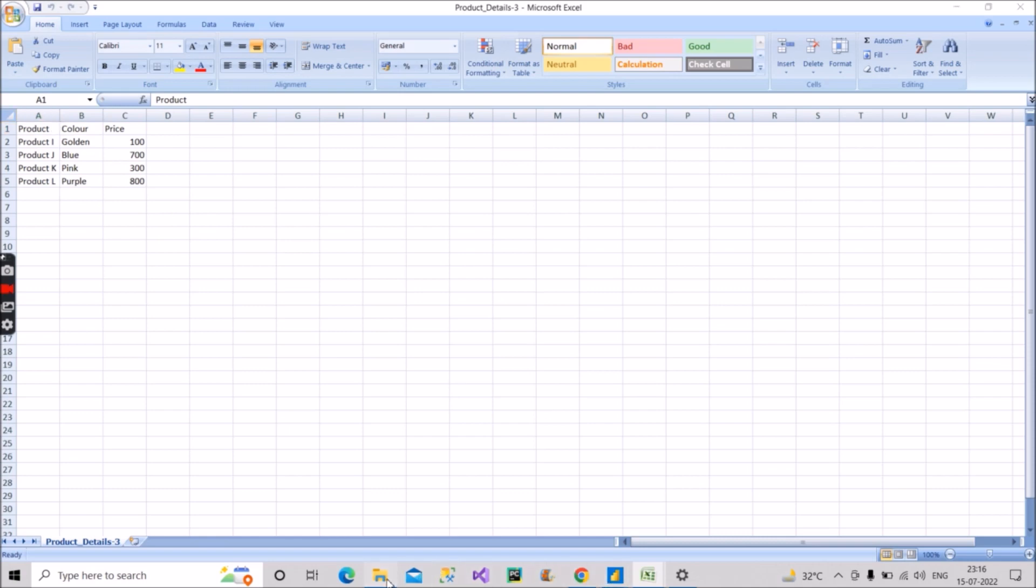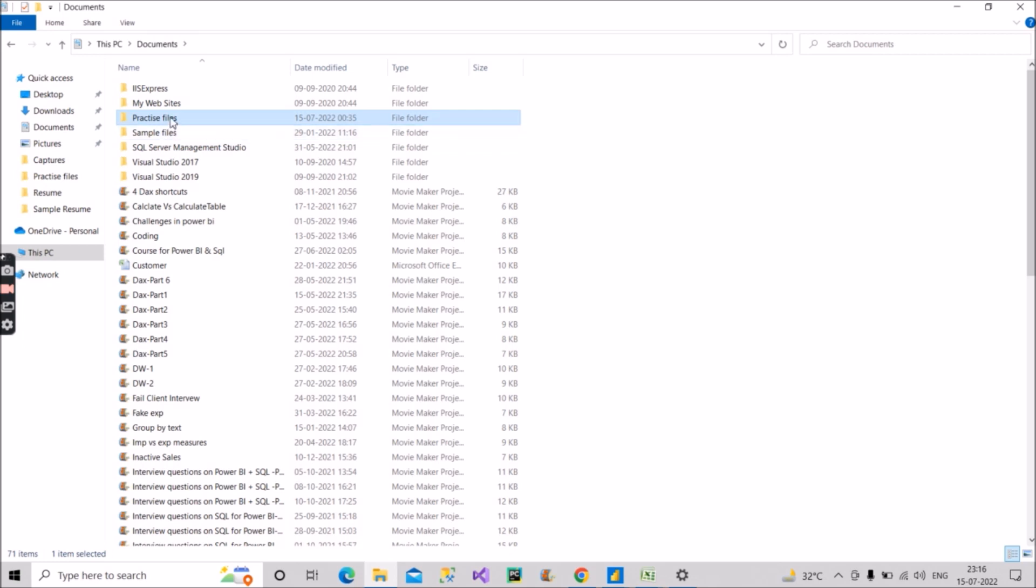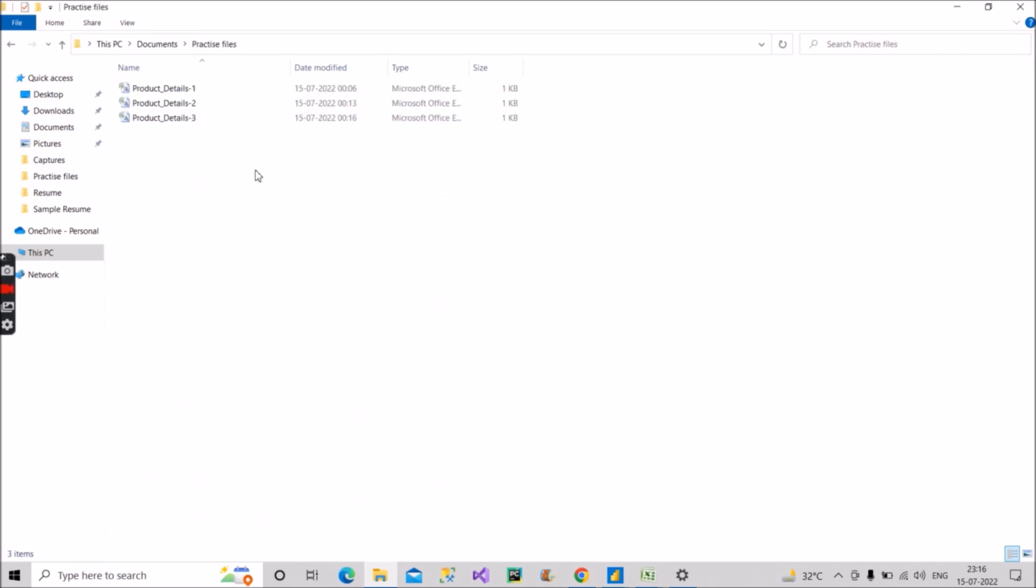Okay, and the name of the folder is practice files. Now, the interviewer will ask you: how will you pull all these CSV files and combine it into one file in your Power BI desktop?